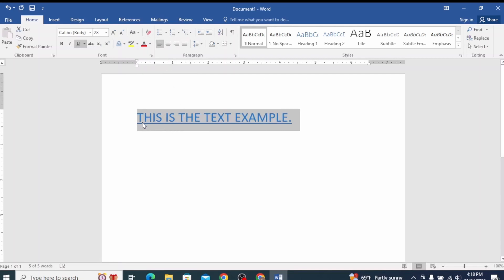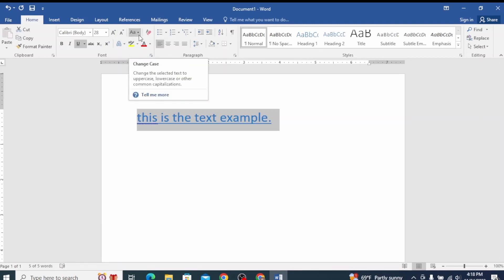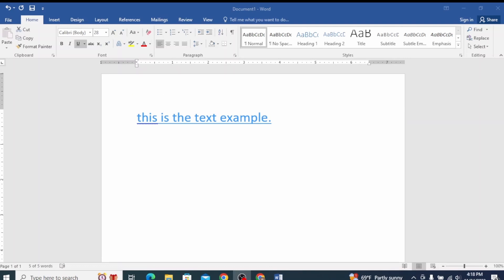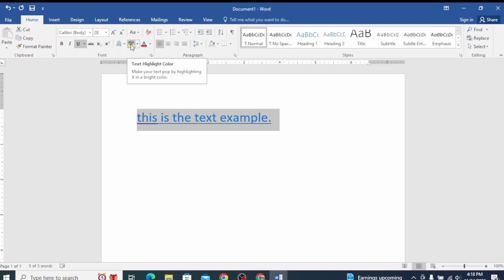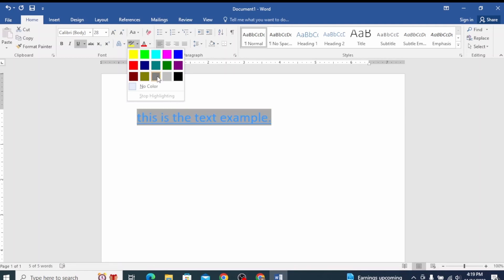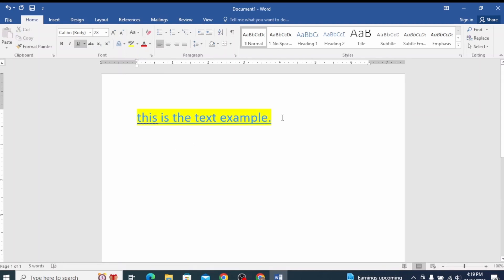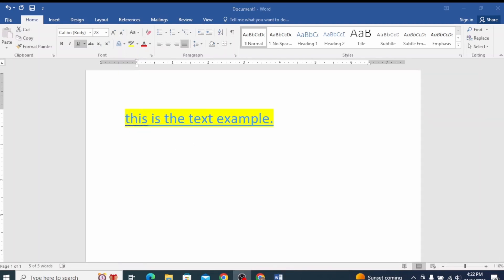Another one is text highlight. If you have attractive content in this document, you can use text highlight. You can create a font command with text highlighting — select the dropdown arrow and choose a color. For example, clicking on this gives you text highlight. That's all for today's video — I'll see you next time.